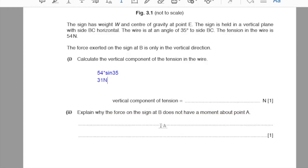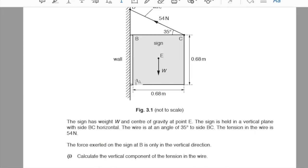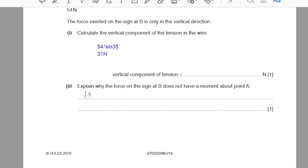Part 2: explain why the force on the sign at B has no moment about point A. For a moment about A to occur, the force at B would need to have a horizontal component perpendicular to AB. However, the force at B is purely vertical, meaning it passes directly through point A, producing no moment.